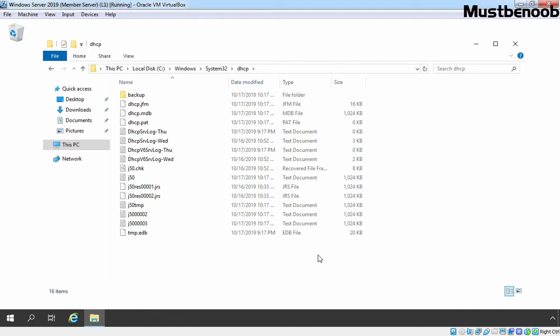That's why it is recommended to either change the location to a network share or other hard drive. For the purpose of this lab guide, I have attached one additional hard disk to our system.